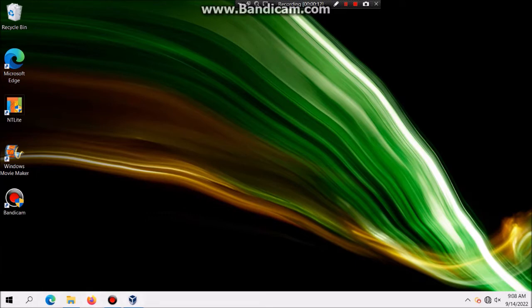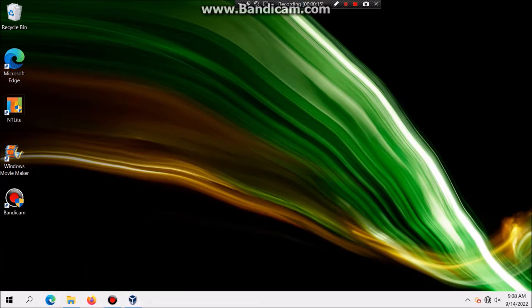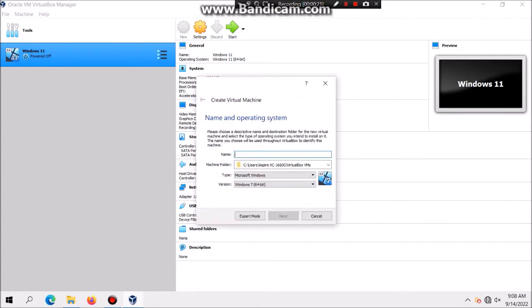The first thing is VirtualBox and the second thing you need is the ISO. So let's get this started. The first thing we need to do is we're going to click on New and type in Windows 8 and then click on Next.